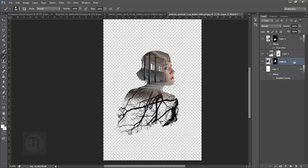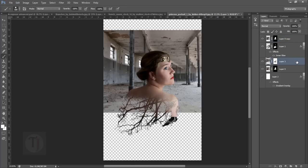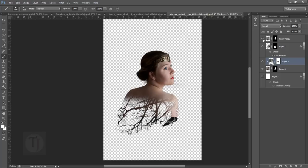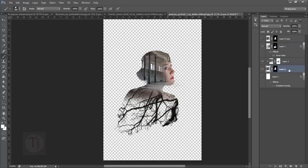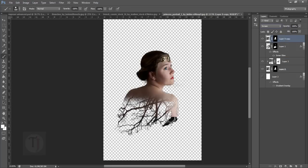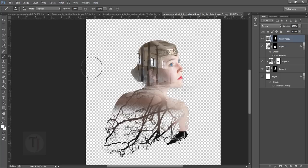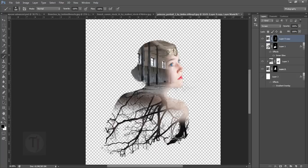Duplicate the branch layer and put it on top. The clipping mask is temporarily gone, so right-click and create a clipping mask again. Now select this layer, set it to Screen blend mode, and grab your brush. Select the mask, make sure you have black color with hardness at 0%, and start painting on the face and body area to blend the skin with the branches. Decrease the opacity to 0% first and then bring it up slowly so you can see how much blending you want.